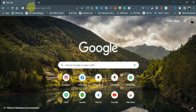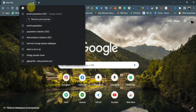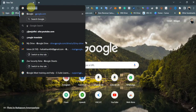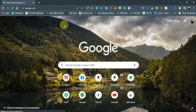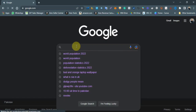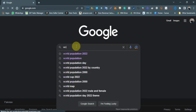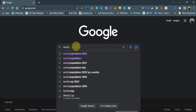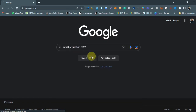Hello guys, in this tutorial I will teach you how you can copy any data from any website in a very neat manner into Excel. Let's get started — for example, here I'm searching 'world population 2022'.